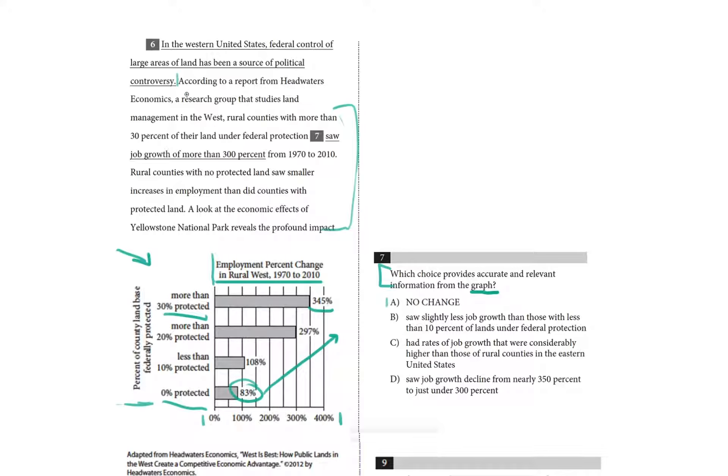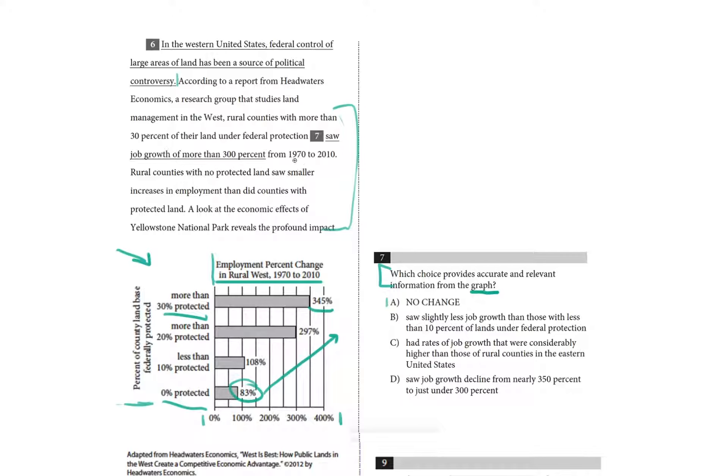According to a report from Headwaters Economics, a research group that studies land management in the West, rural counties with more than 30% of their land under federal protection, and here's the underlying part, here's choice A, saw job growth of more than 300% from 1970 to 2010. Now I think that's exactly what we saw in the graph.